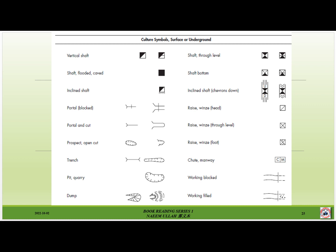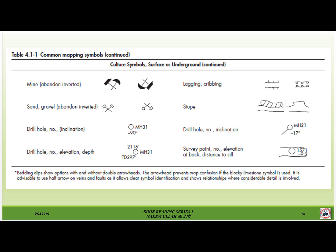Cultural samples — surface or underground: for example, a shaft should be presented with its designated symbol; a flooded shaft is represented differently. You also have to mention the pit, quarry, dump, and so on. These are also some other samples which you can put on your geological map during your fieldwork.